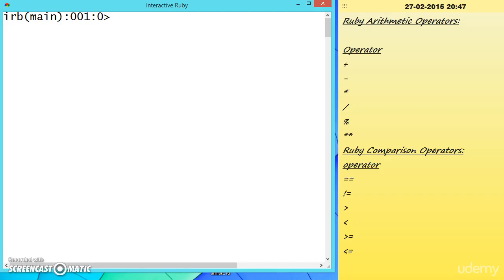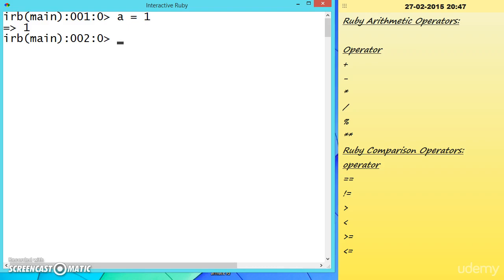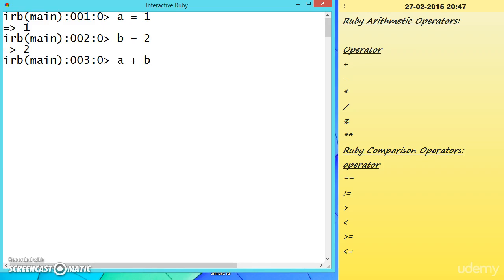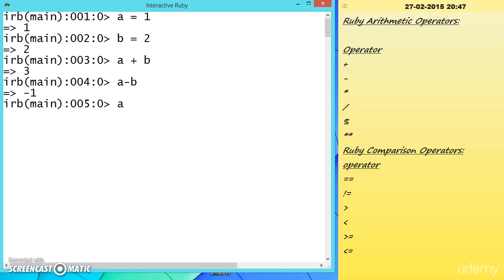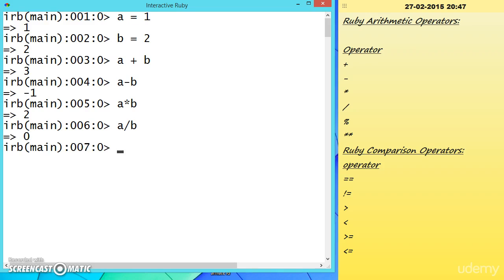Let us see operators available in Ruby. First are the arithmetic operators. I will be explaining them once more because they are very important in programming. Suppose A is equal to 1 and B is equal to 2. We can add them, subtract them, multiply them, divide A by B, and A modulus B will give the remainder.